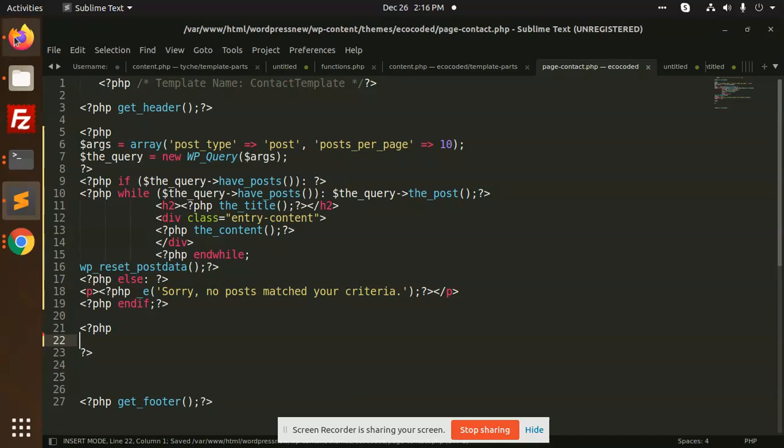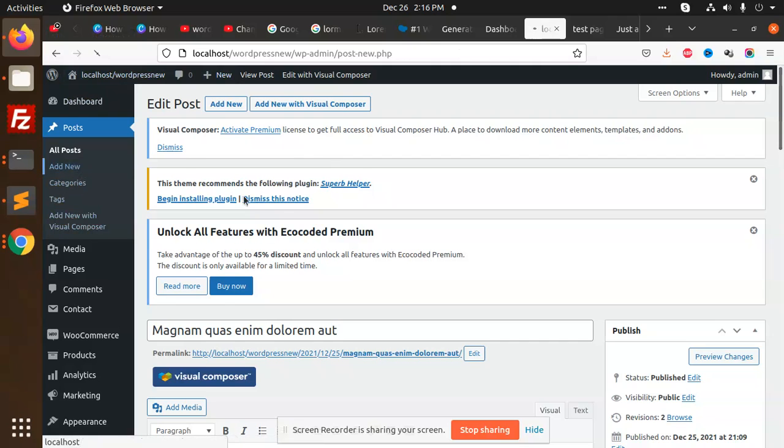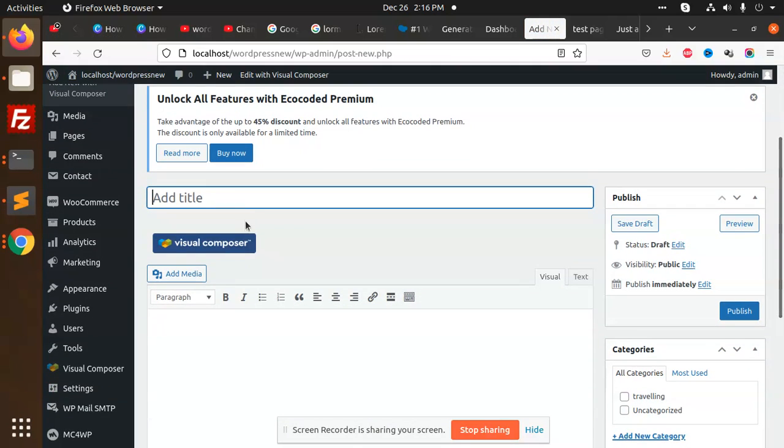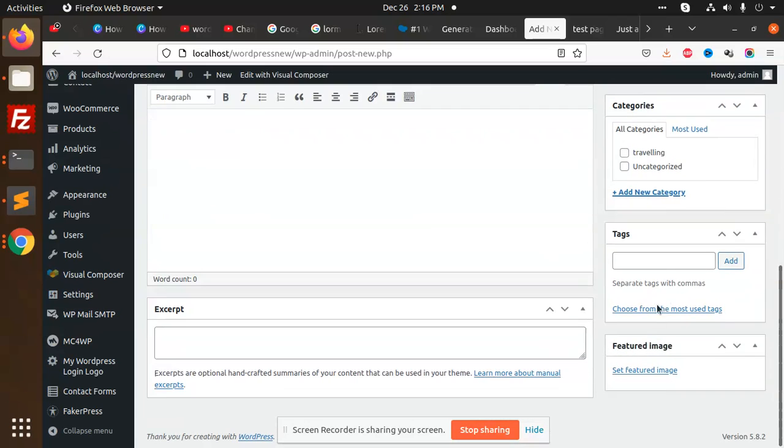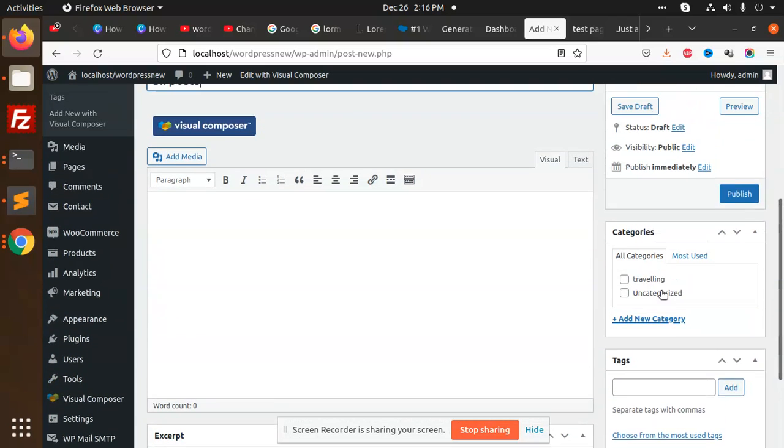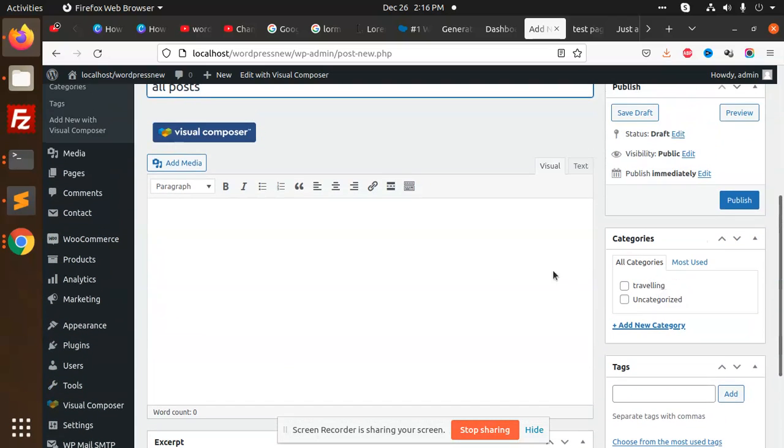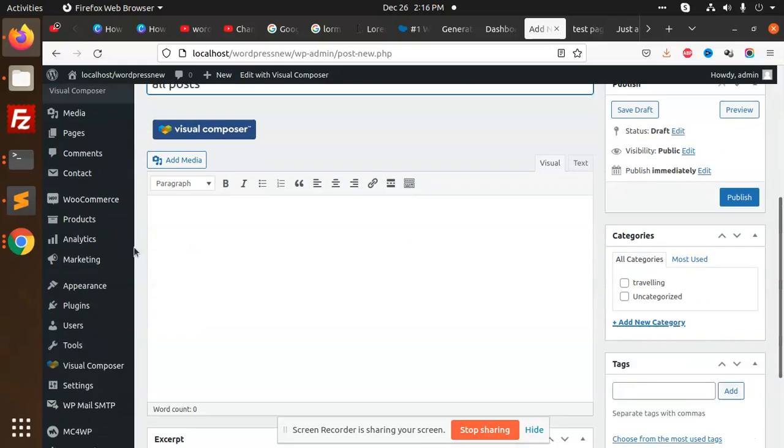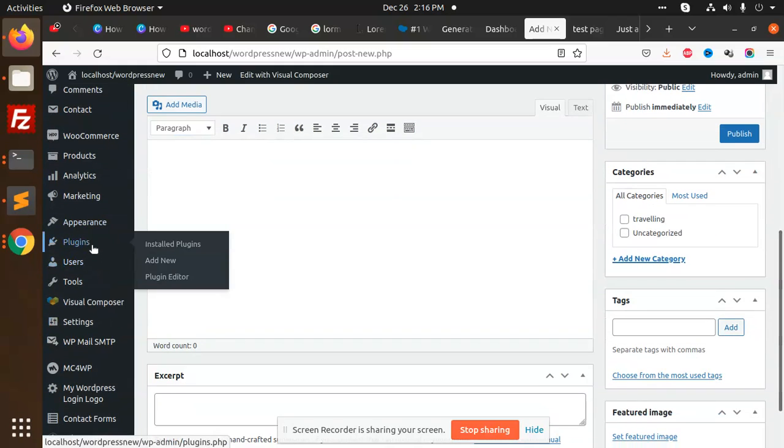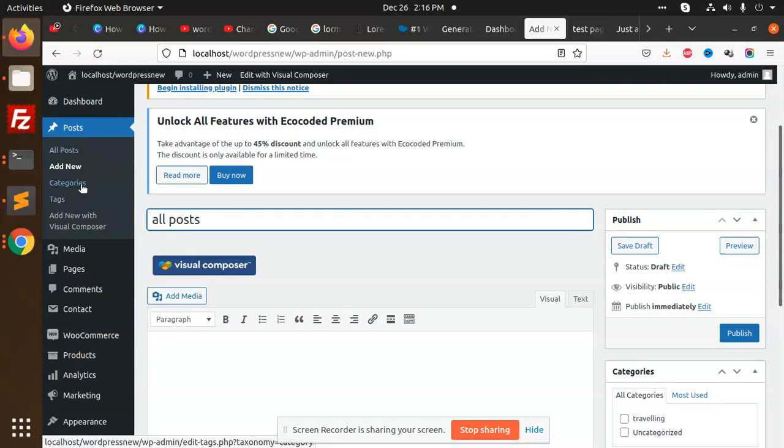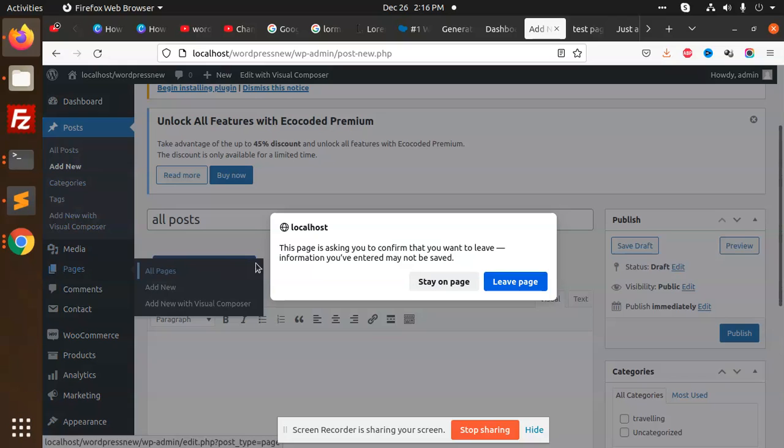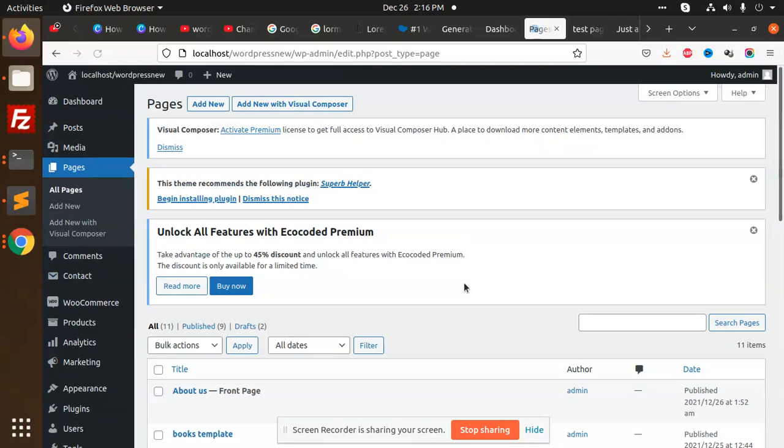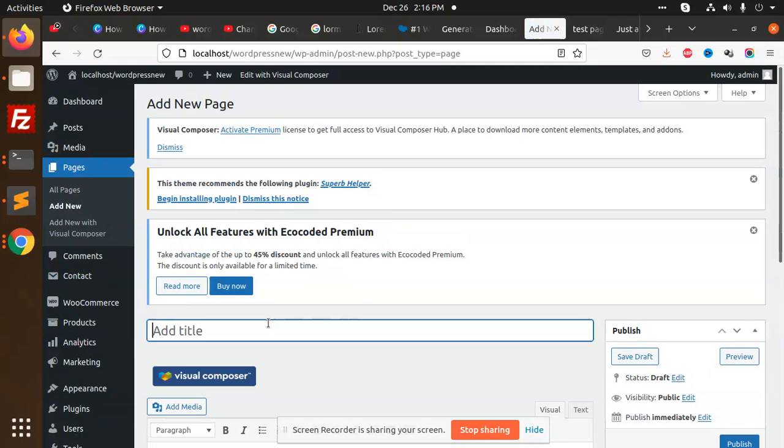Let's go and add new page - all posts. Here I'm going to select my template file. Sorry, you need to go to Pages > All Pages > Add New for all posts.